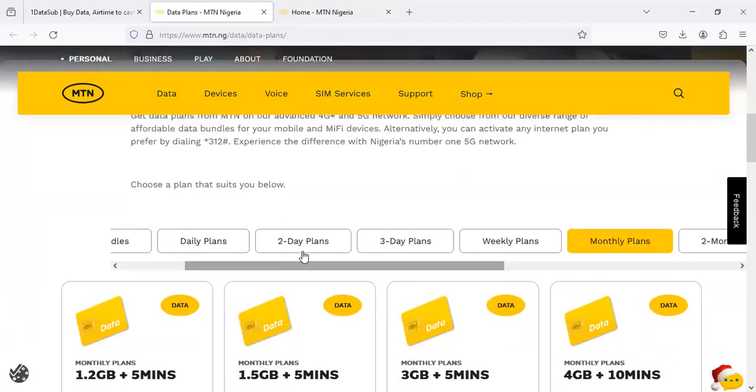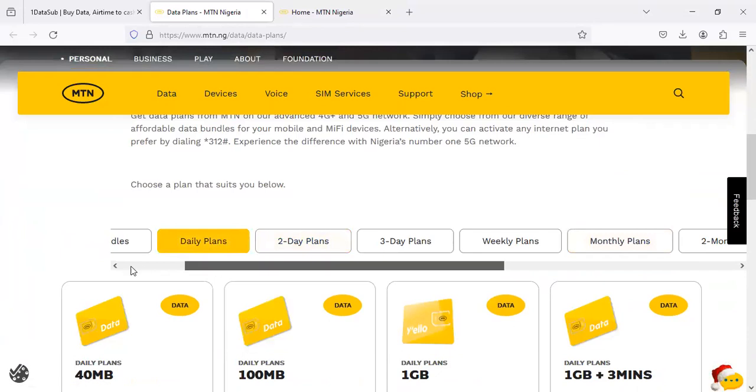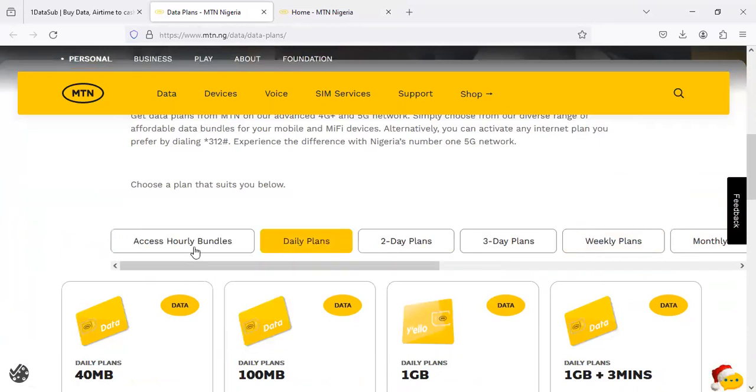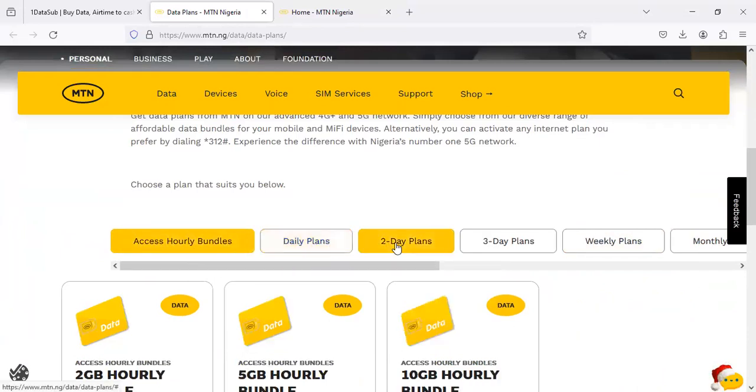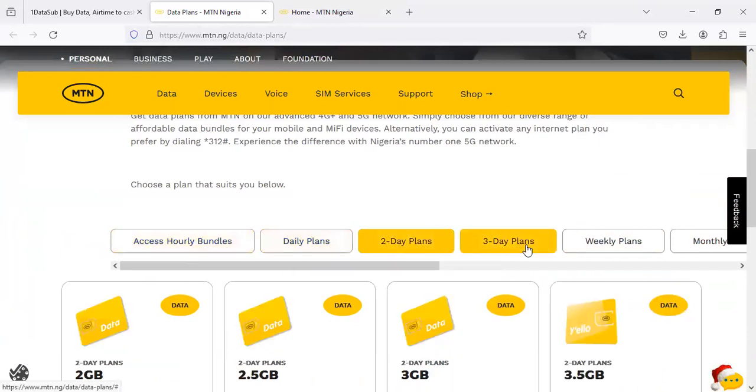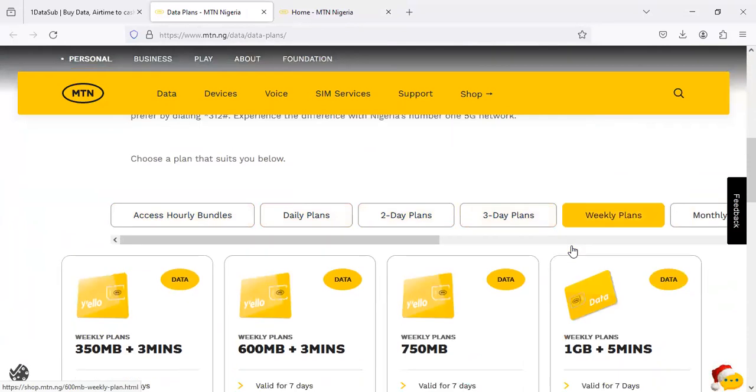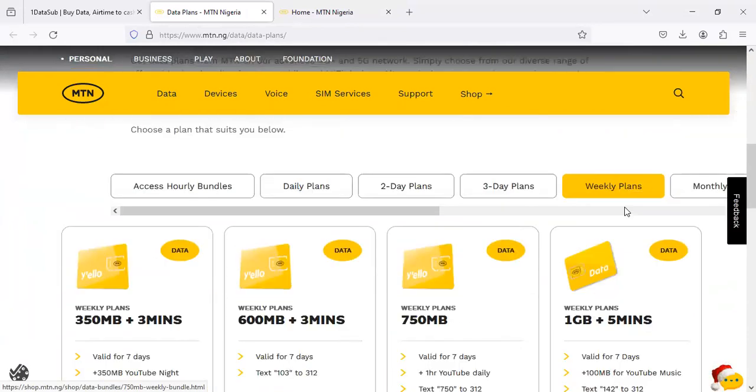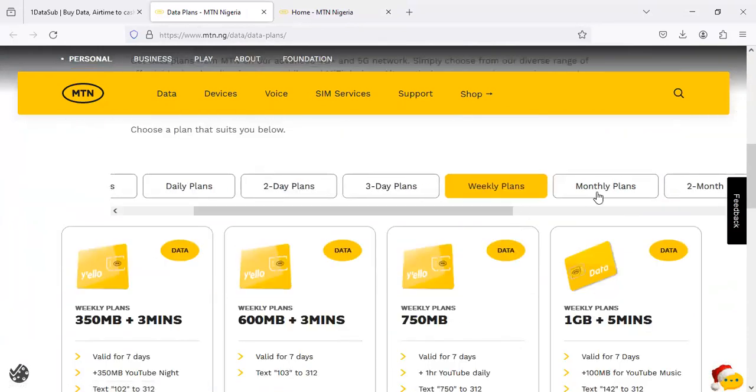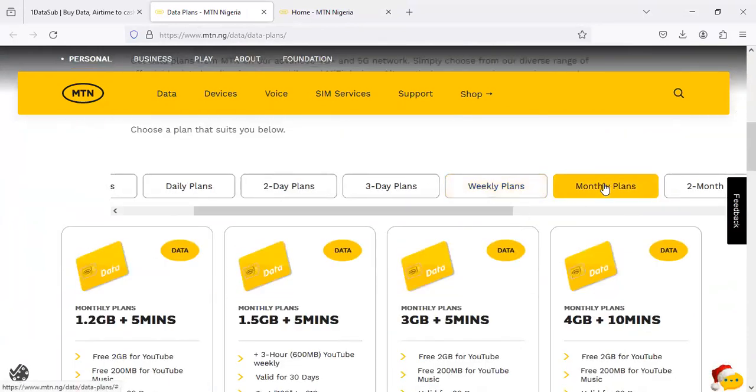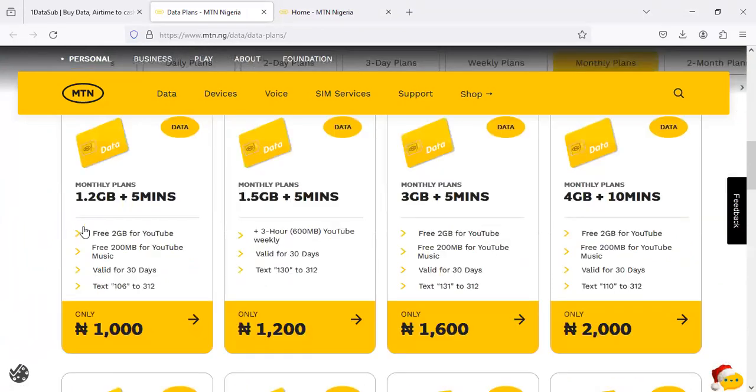You'll be able to see that they have a lot of data plans: daily plans, hourly plans, two-day plans, three-day plans, weekly plans. But the one I want to show you is the monthly plan.